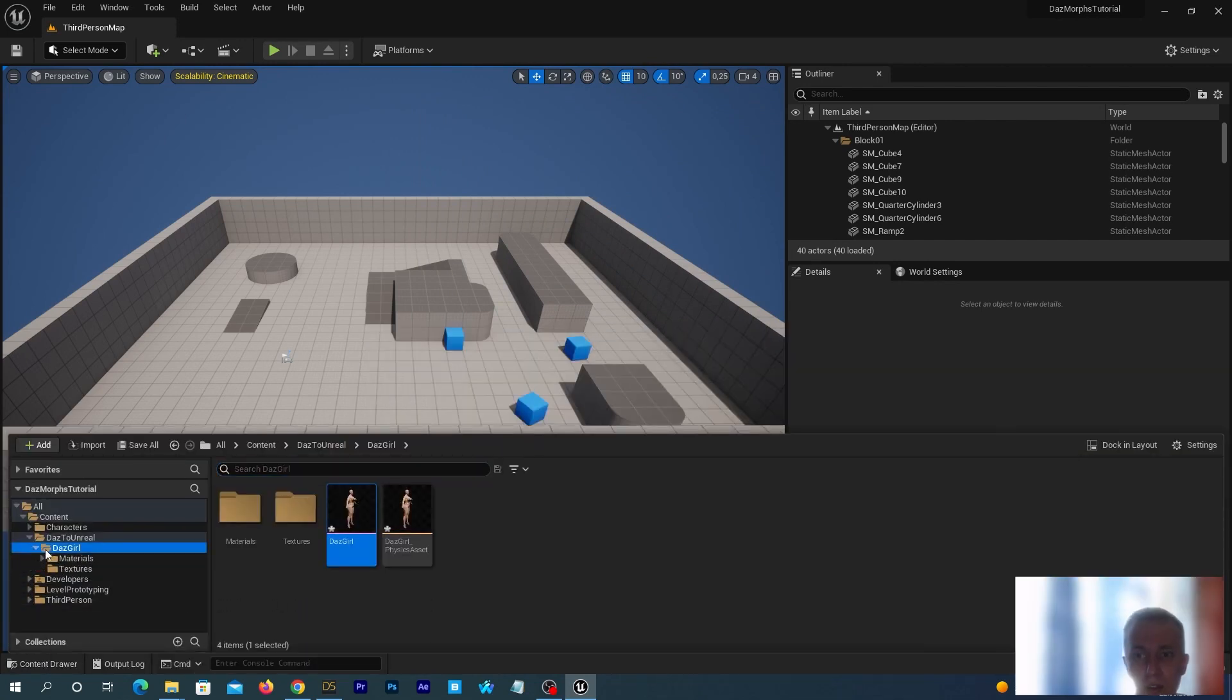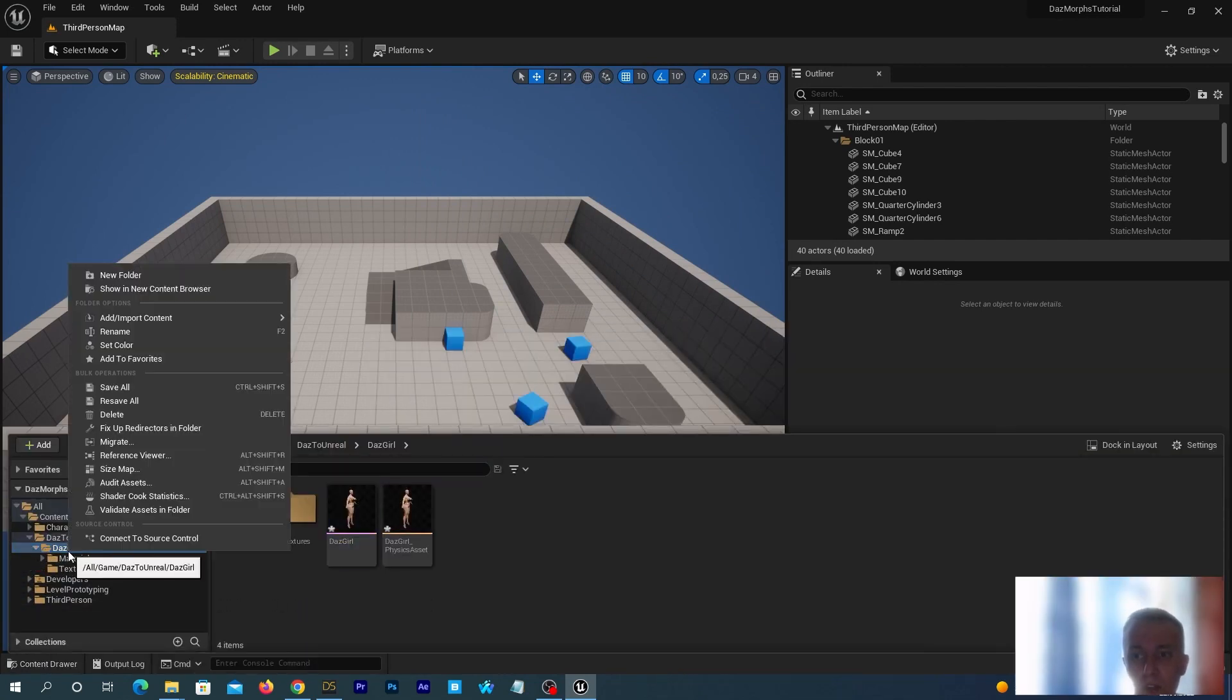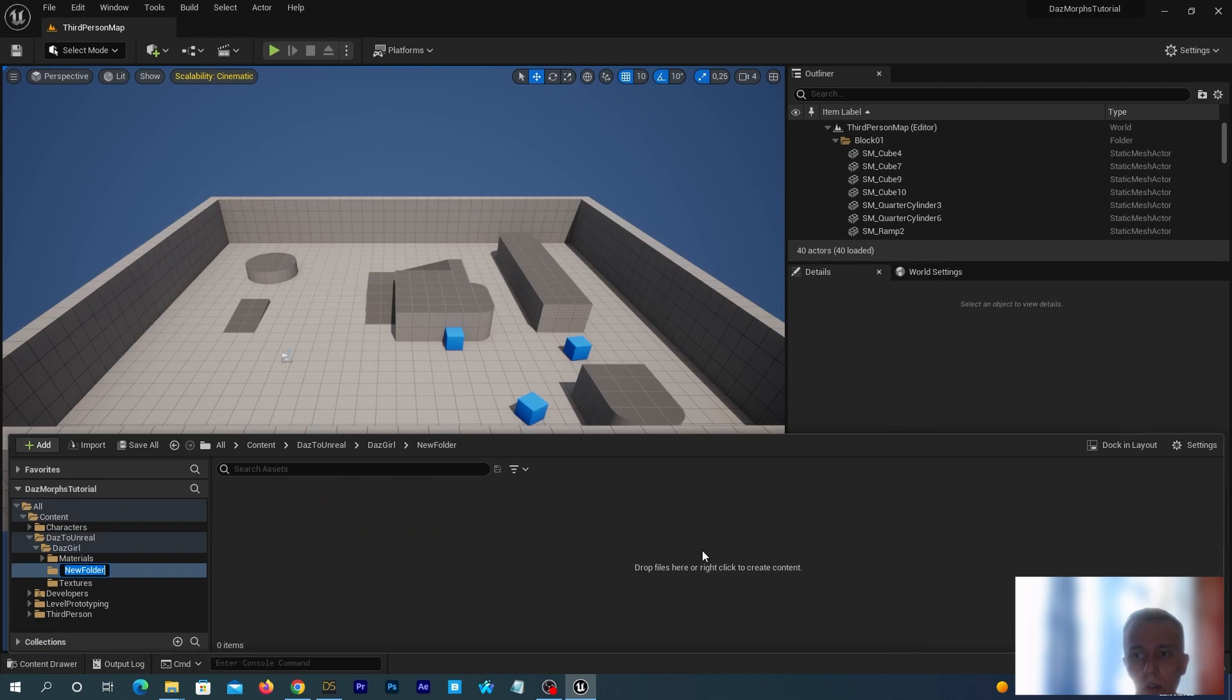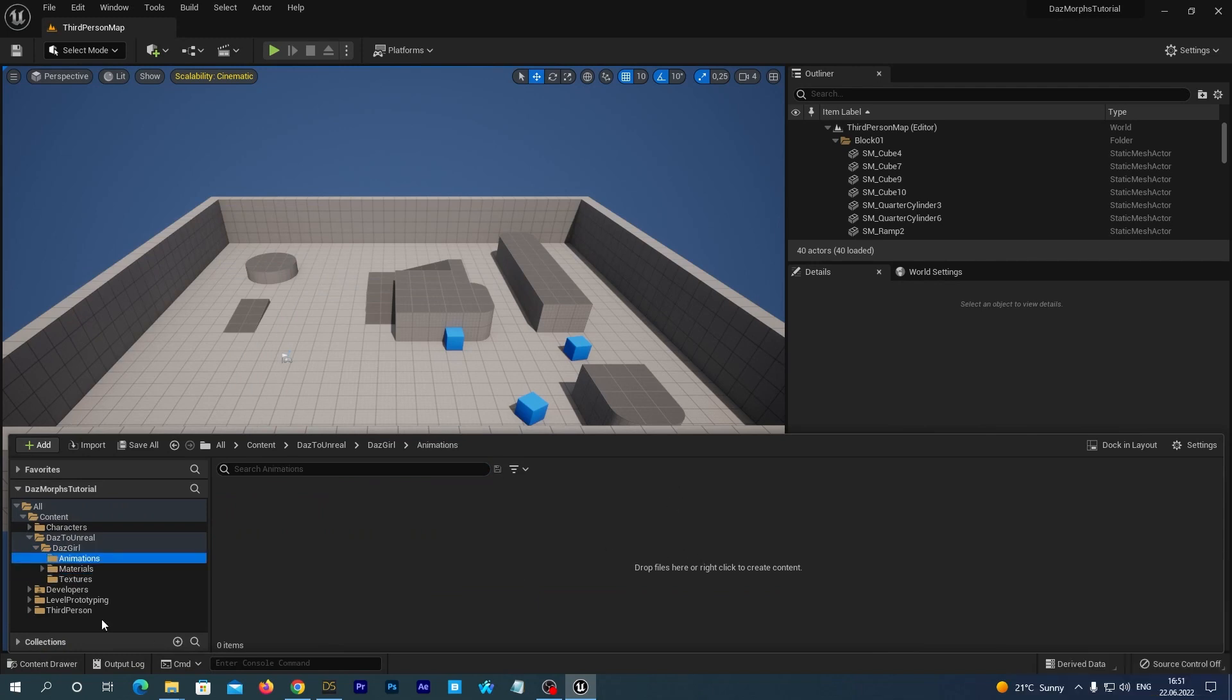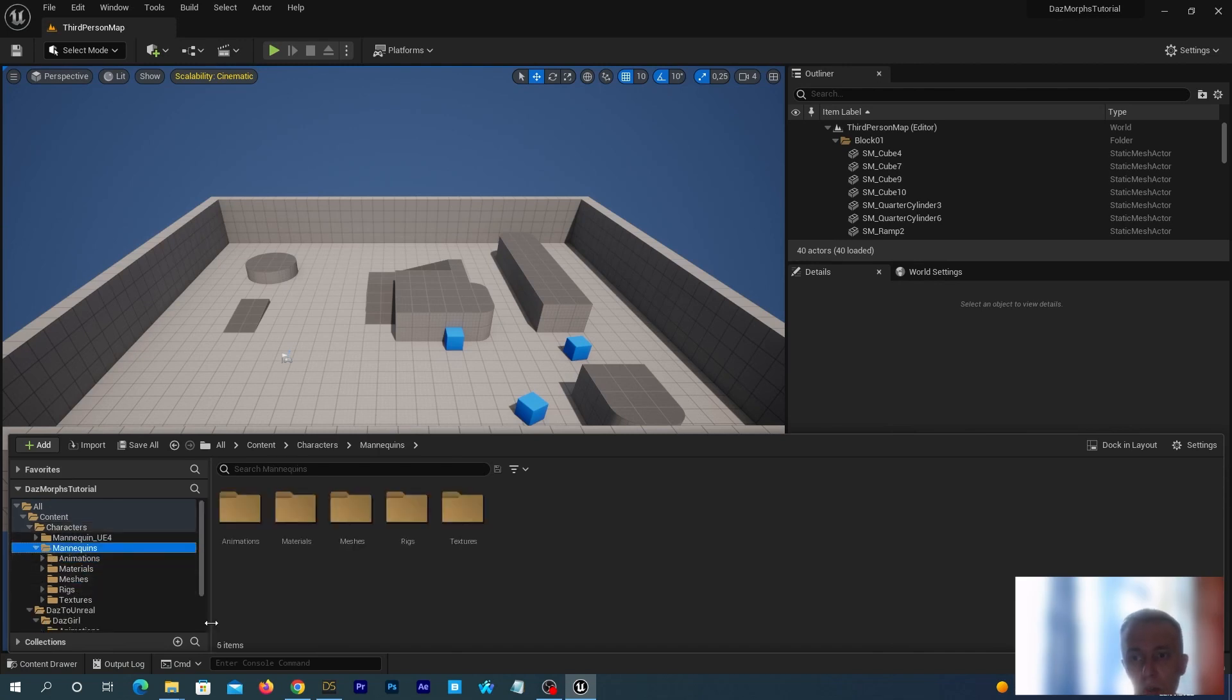Under the DAZ Girl folder, let's create a new folder. Name it Animations. Now, navigate to Characters, Mannequins, Animations.